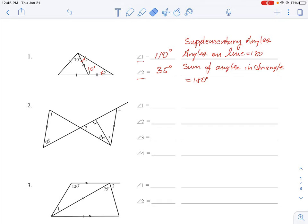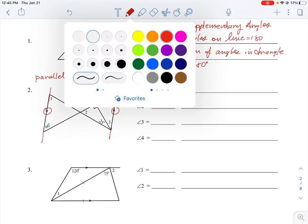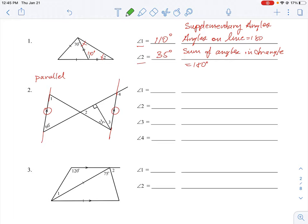Let's look at question number two, which is slightly different. The first thing we notice here is two lines with arrows on them — that indicates they are parallel lines. We'll be using properties of parallel lines to figure out the angles. Extending the parallel lines and looking at the lines that cut across them, we can see there are transversals cutting across those parallel lines.